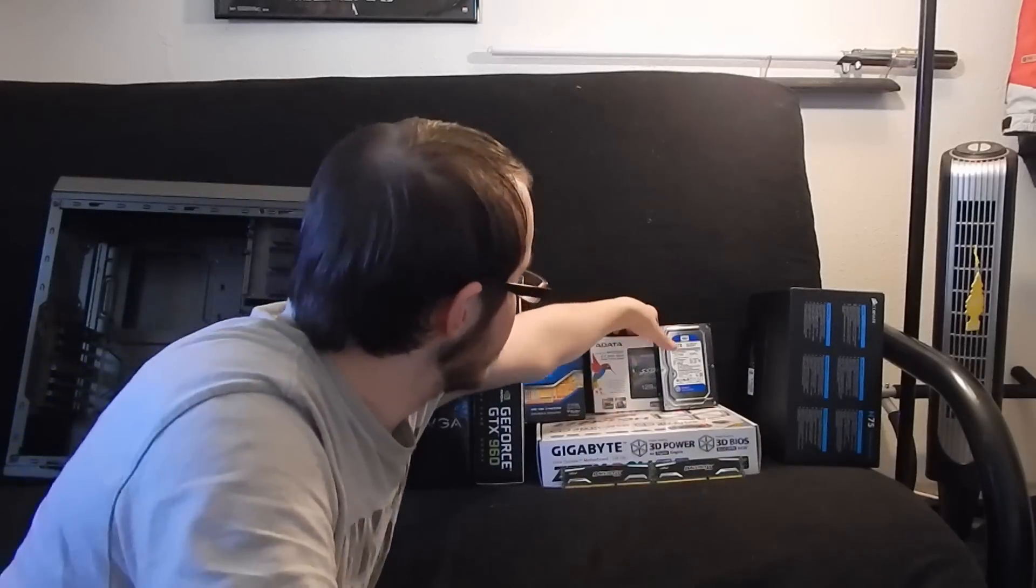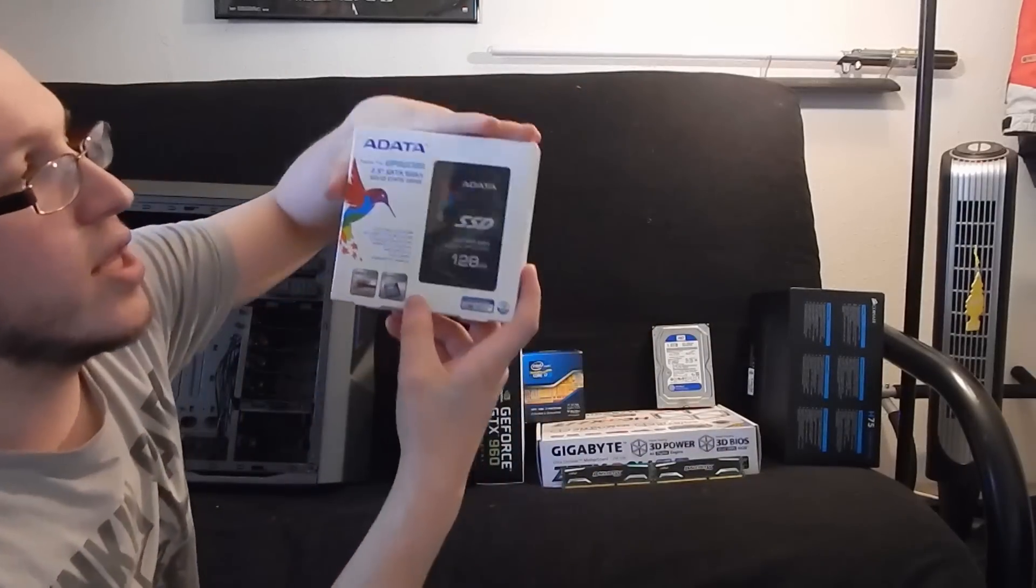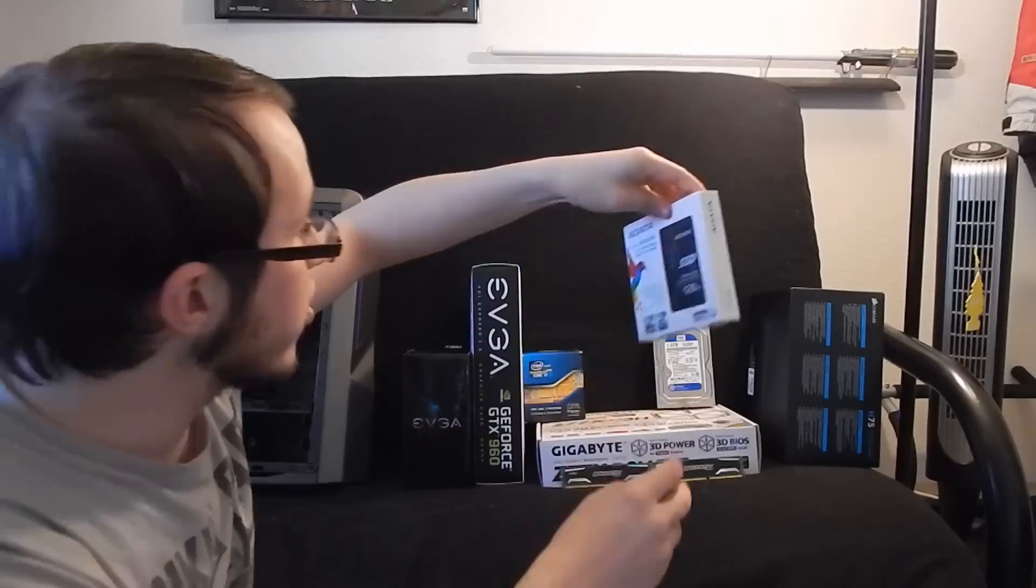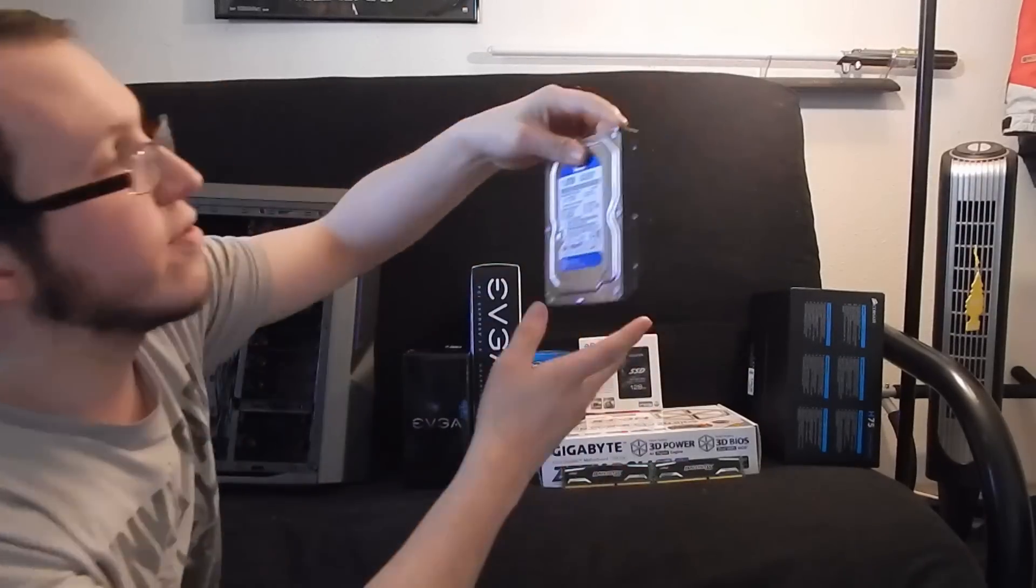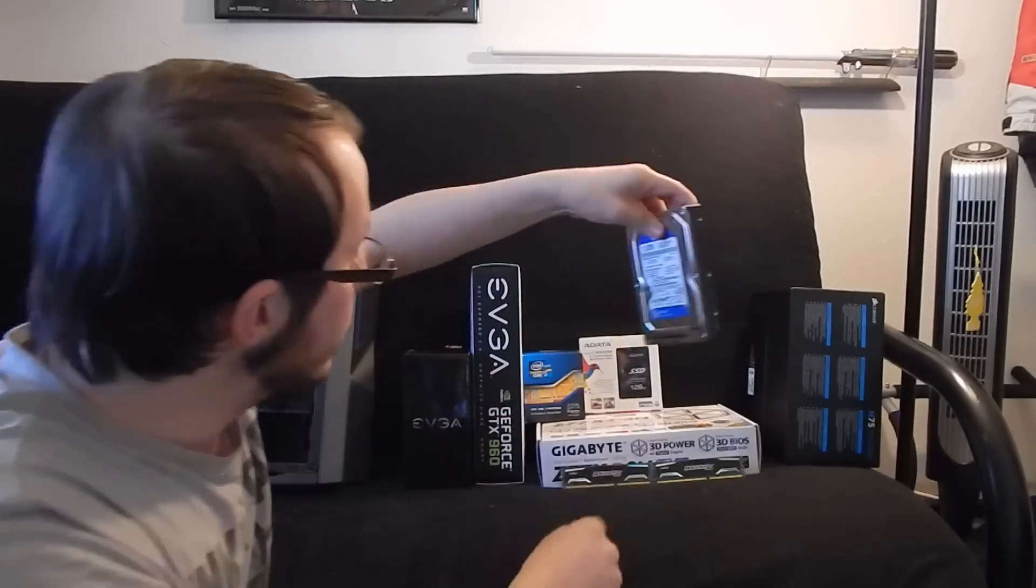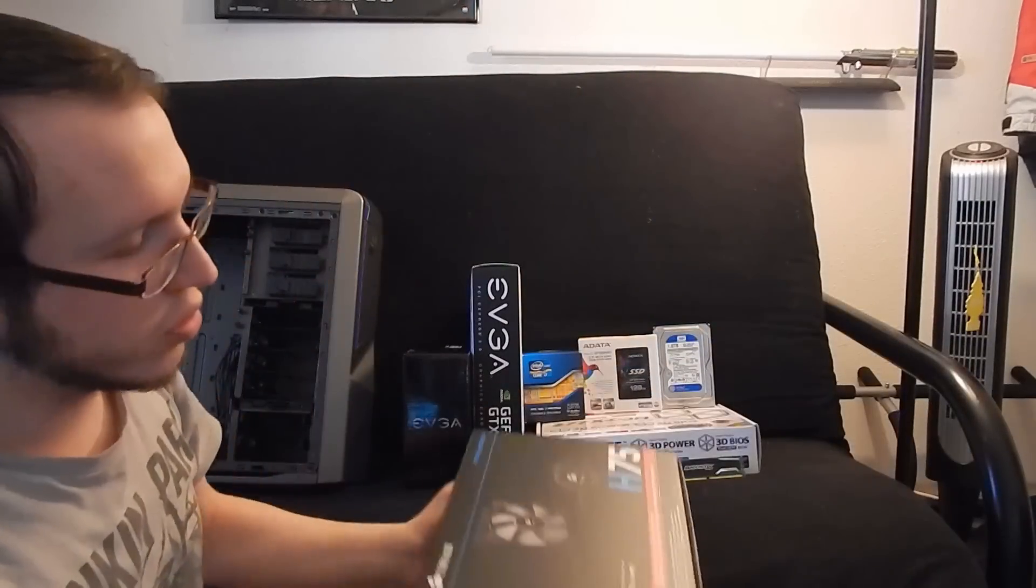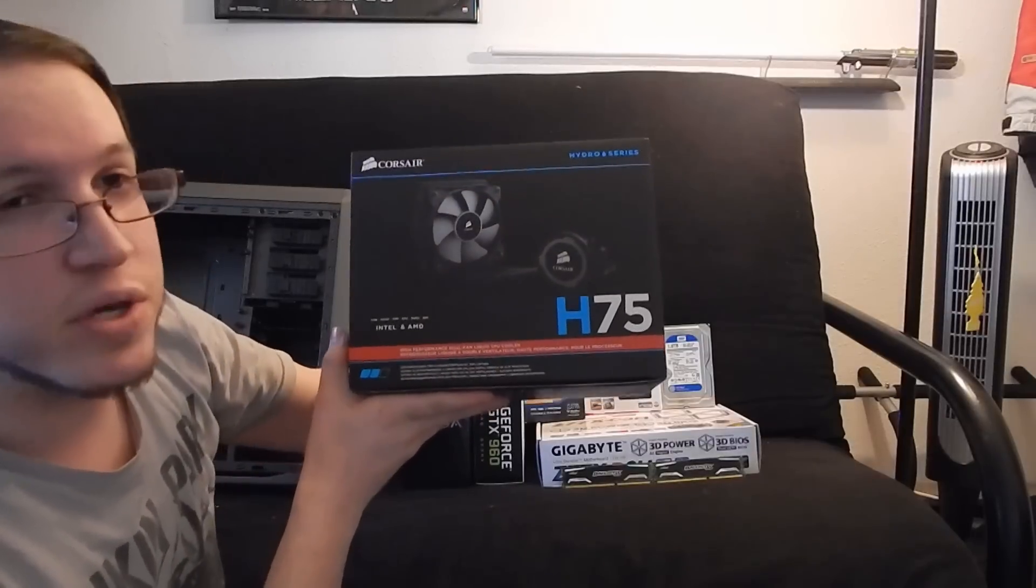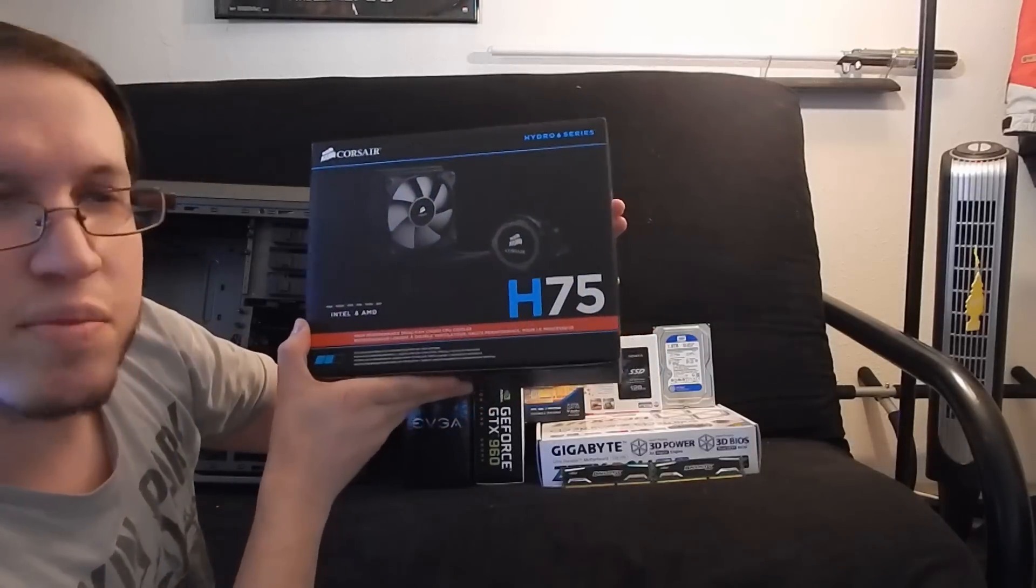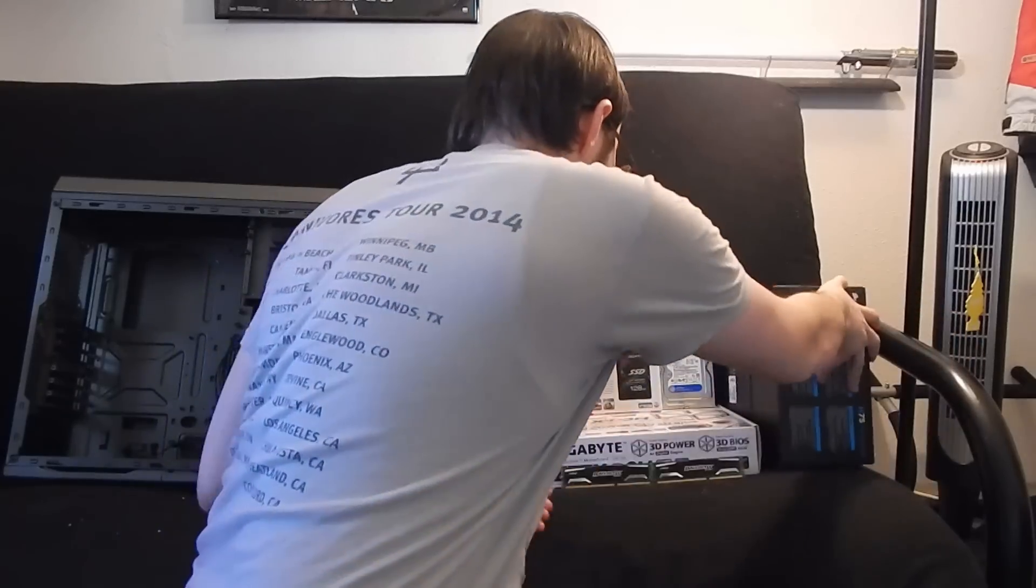For storage, they're going to have a 128GB ADATA SSD for their boot drive. For normal storage, they're going to have a 1TB Western Digital Blue. For the liquid cooler, it's going to be a Corsair H75, just because that i7 might be running a little hot sometimes.